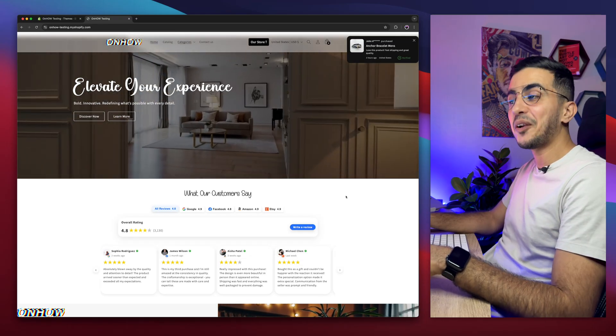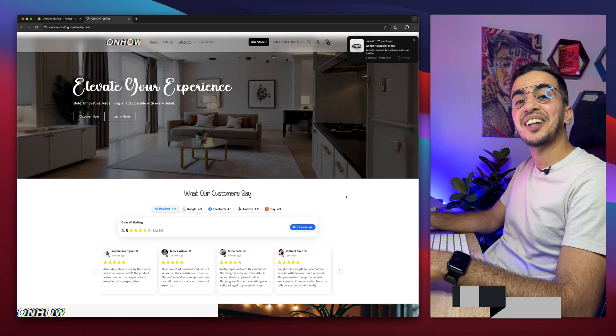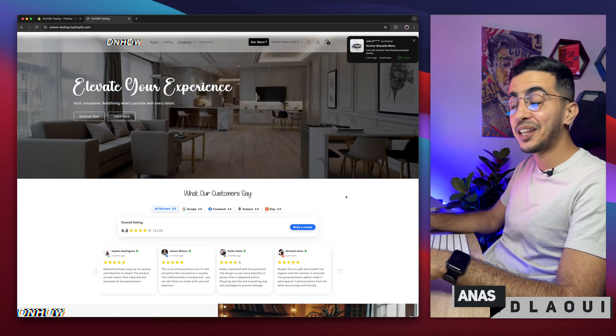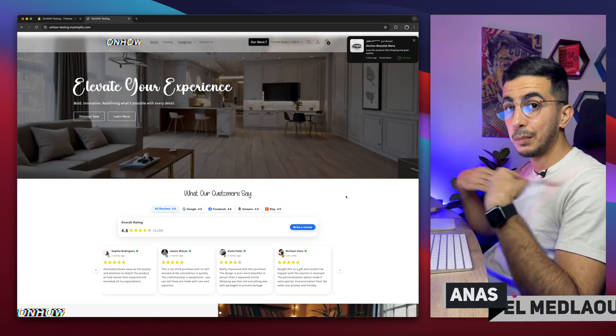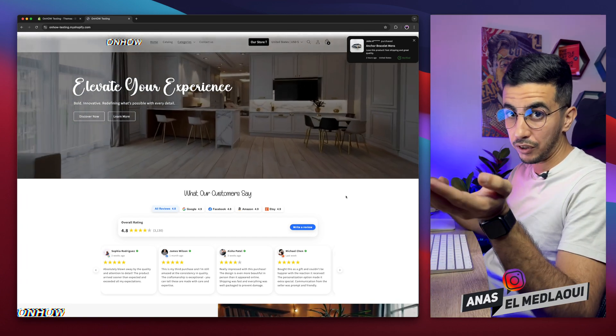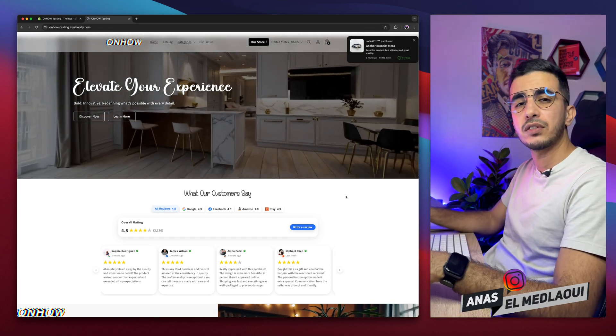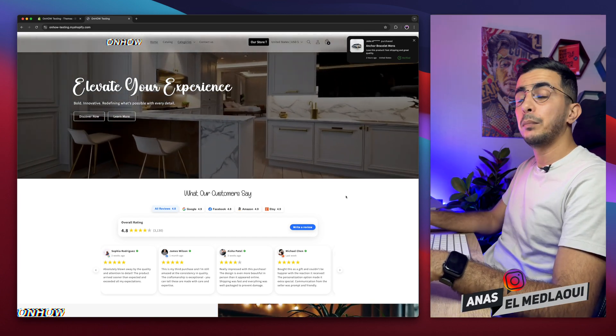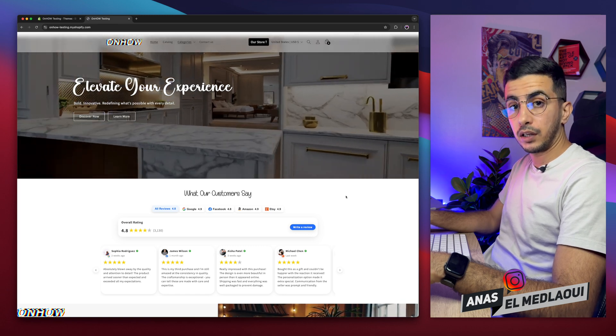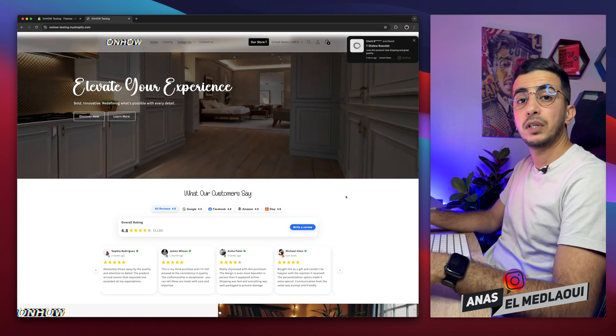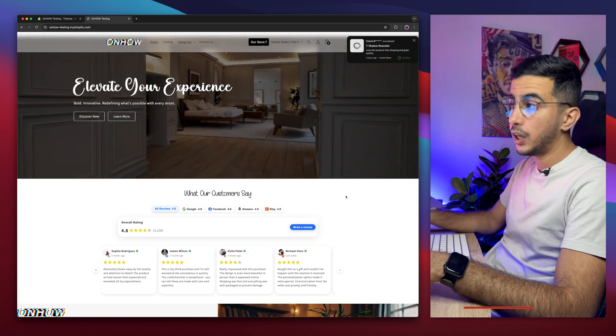Hello there beautiful people and welcome back again to OnHow channel. For people that don't know, my name is Enes, I'm working for you. So if you have any questions or any video requests, make sure to drop one more line in a comment and I will be happy to make a video for you.